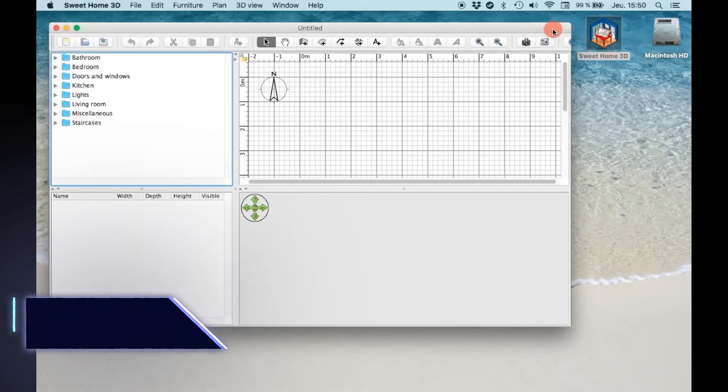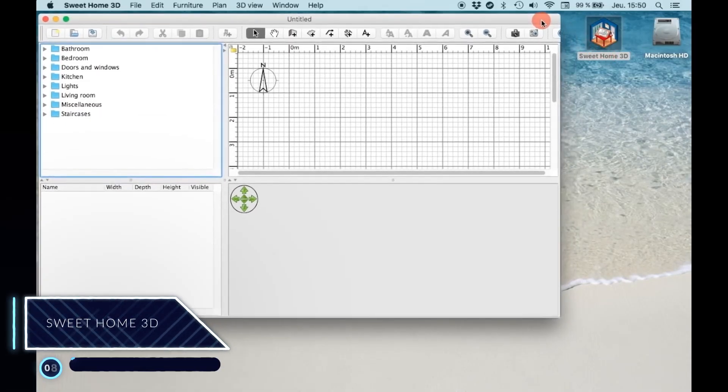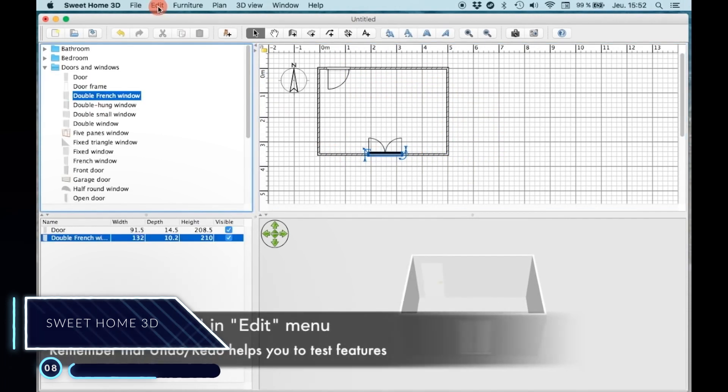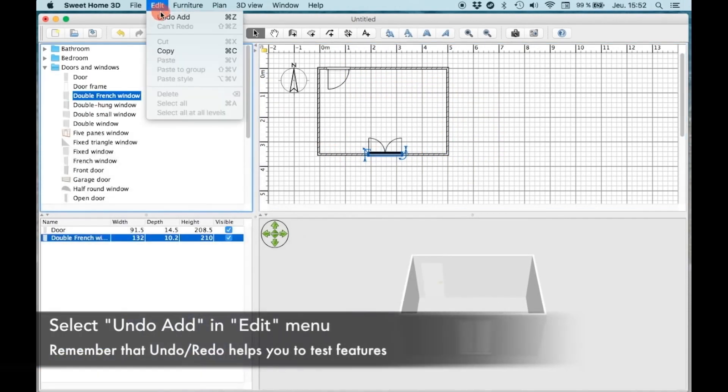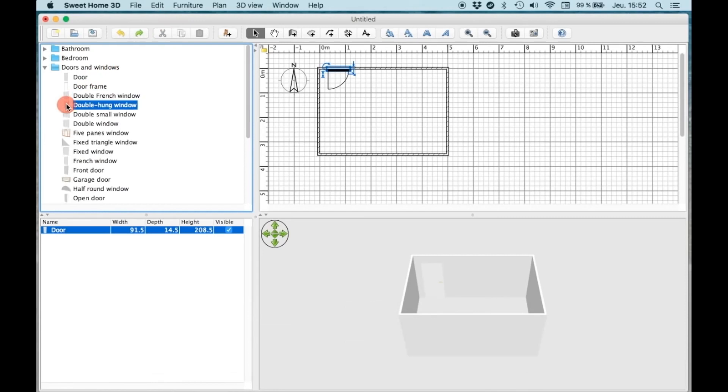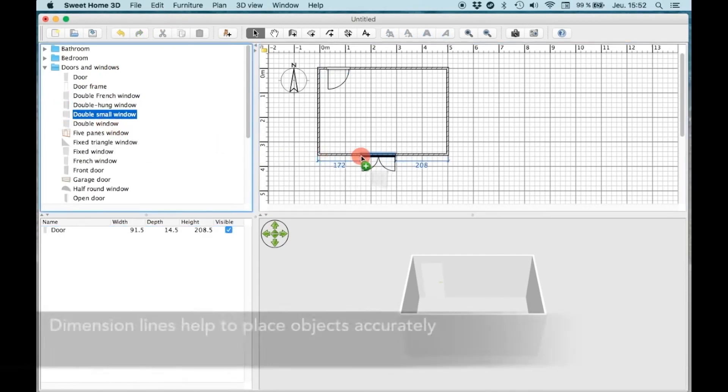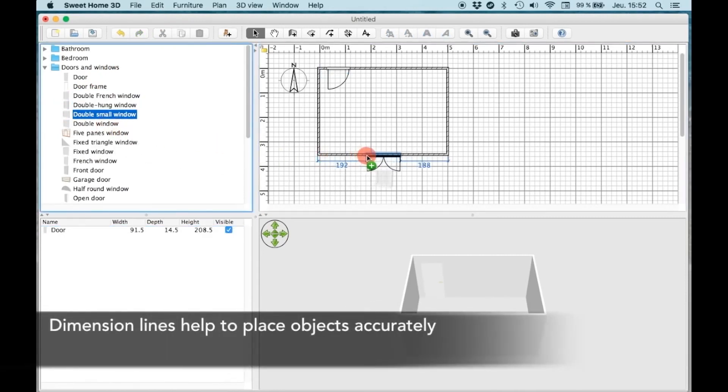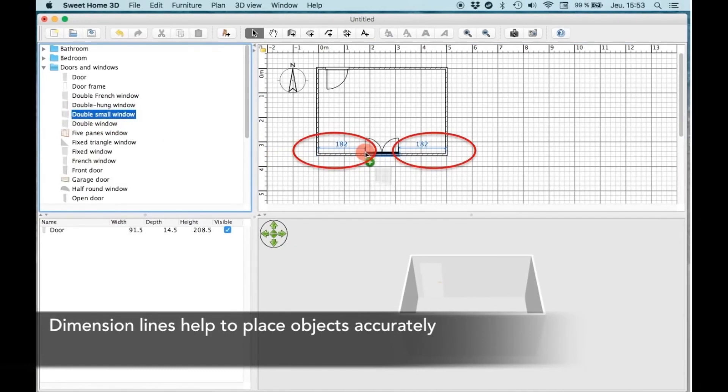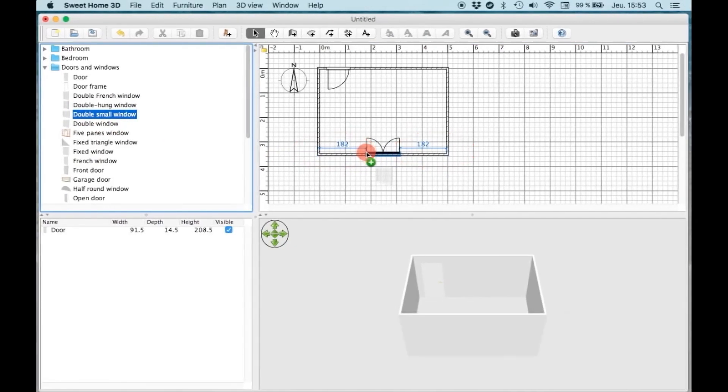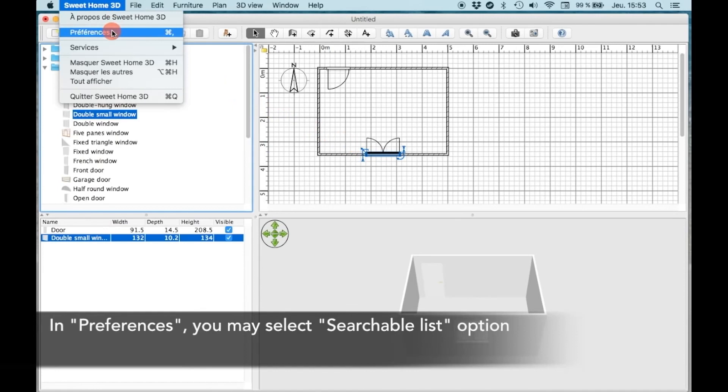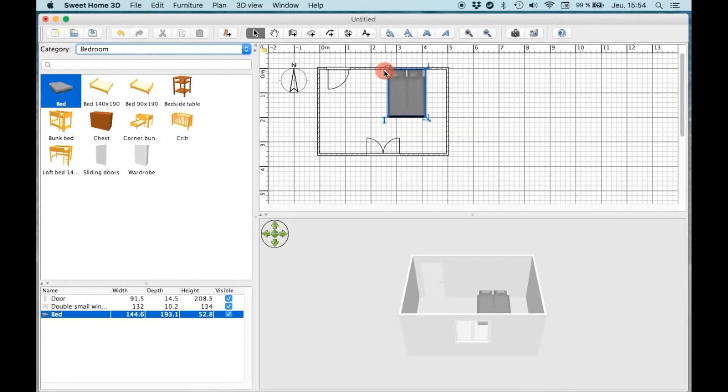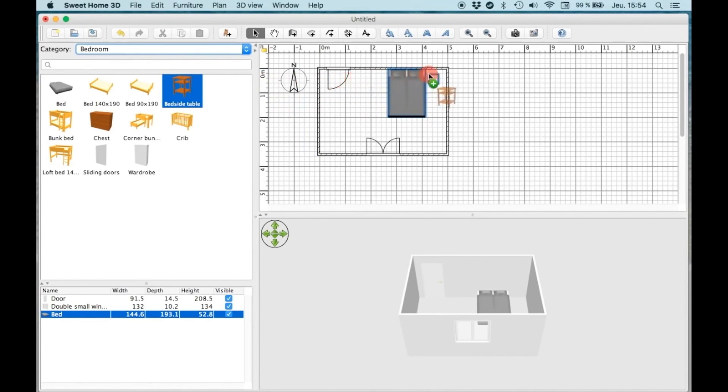Number 8, Sweet Home 3D. It is a free 3D application to do 2D drawings and 3D views. It can be used to work on interior and exterior design. Furniture in this software can be imported from different software and used to create specific interior designs for any kind of space you want. Sweet Home 3D can also be used to draw walls, ceilings, in addition to doors and windows.